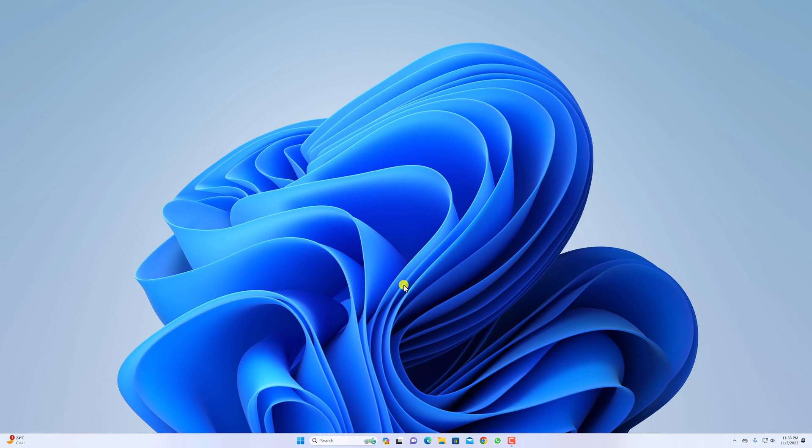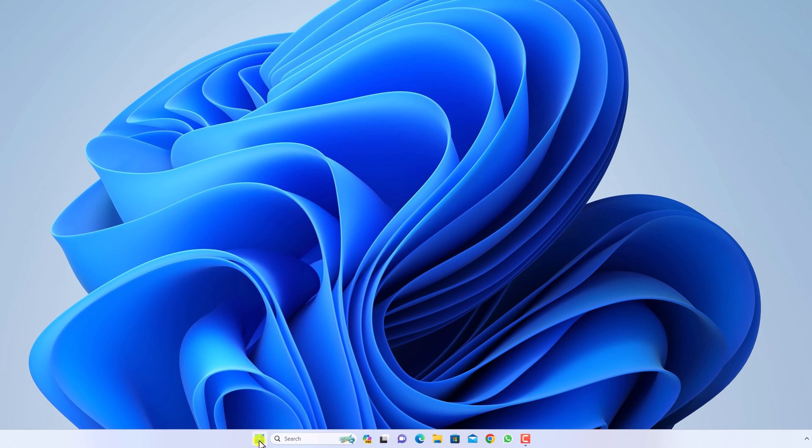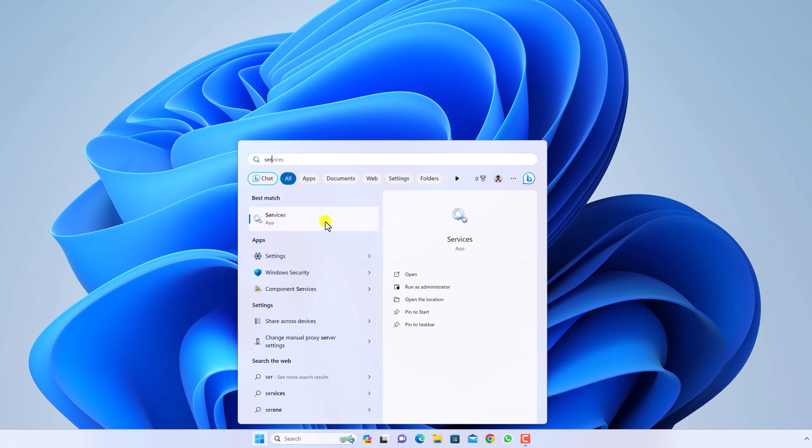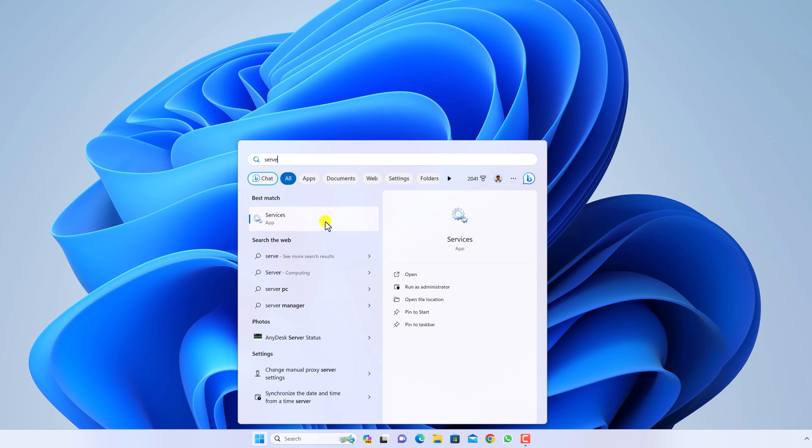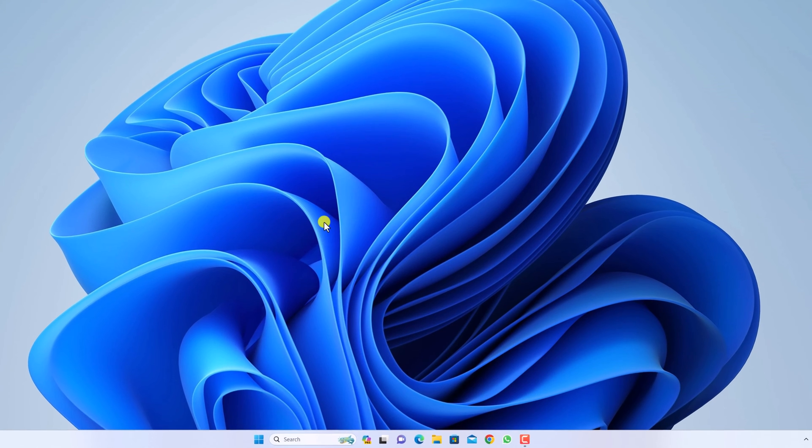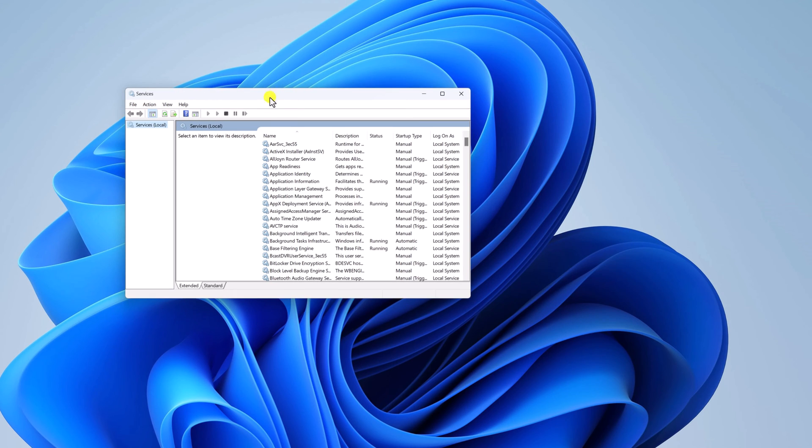Number two, restart your Windows Search service. For that click on start button and type services, then open services. Here you will find Windows services option.